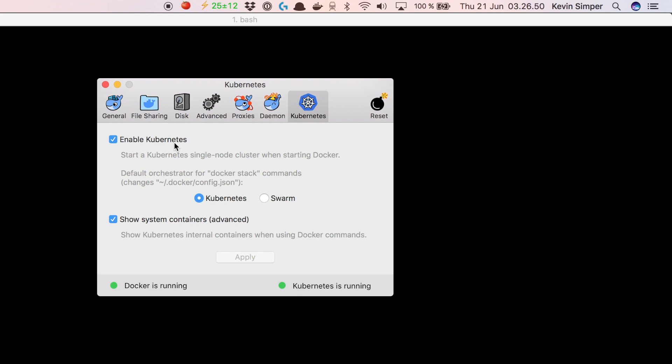When you do that and click Apply, it will begin to pull a lot of Docker images to start. After some time when it has pulled all the images it will say Kubernetes is running and now you're ready to go to the next step.